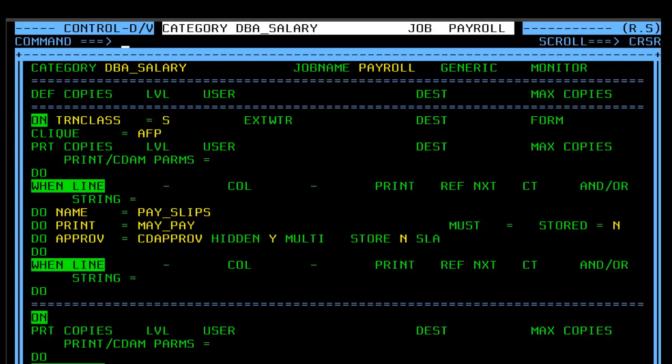Finally, to enforce a service level agreement, the number of days after the report is generated that the report must be approved is entered in the SLA field.